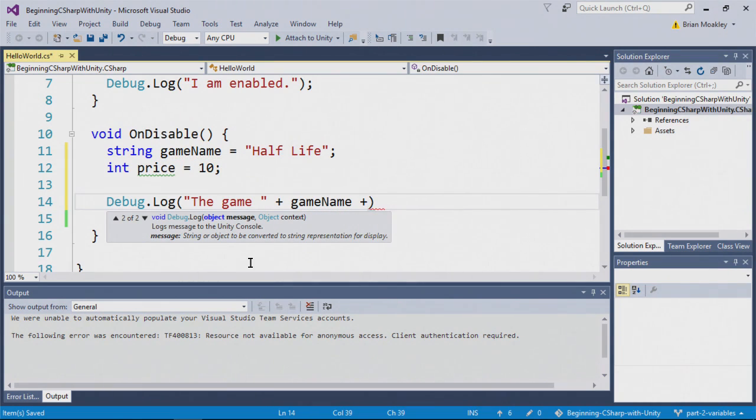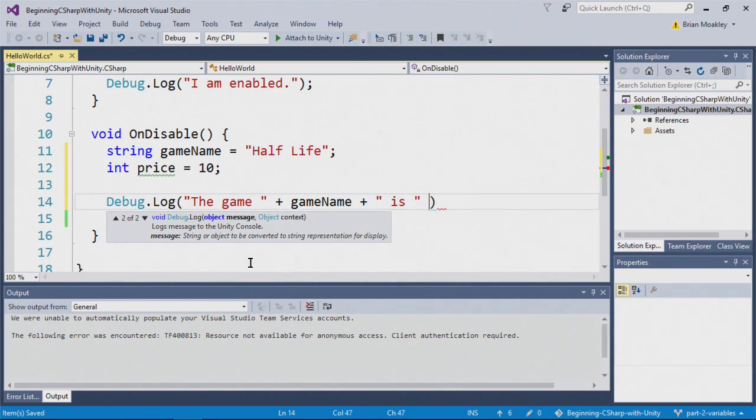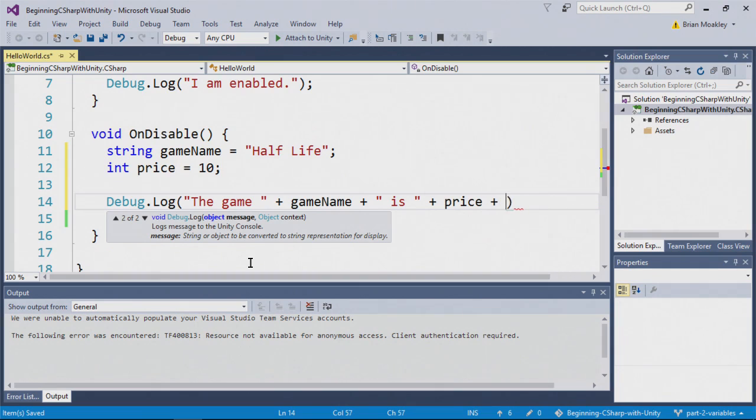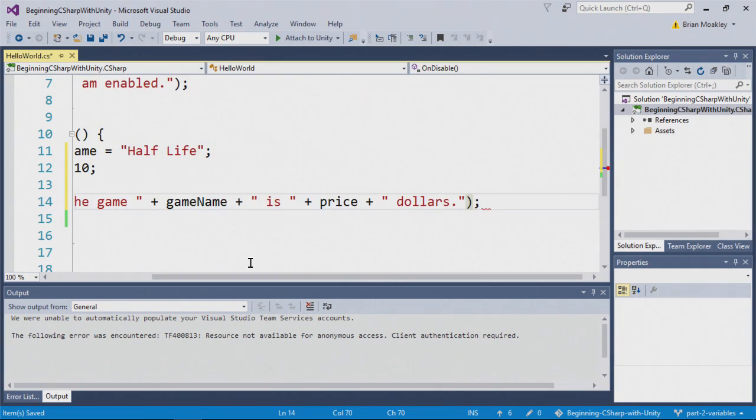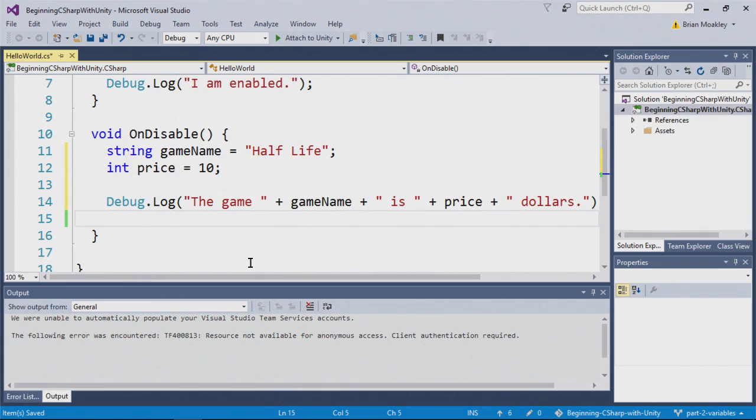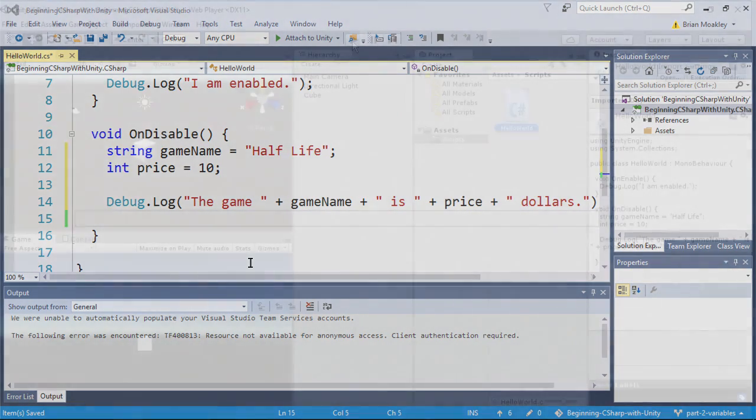So here I'm putting plus game name. And notice I'm putting another plus sign and a new quotation mark. I'm also adding a space. And I'll show you why in just a moment. Is. And I'm going to do the same again. This time I'm going to write price. Then we'll write dollars like so. So the game game name is price dollars. And that will print out the game Half-Life is $10. Let's see this in action.